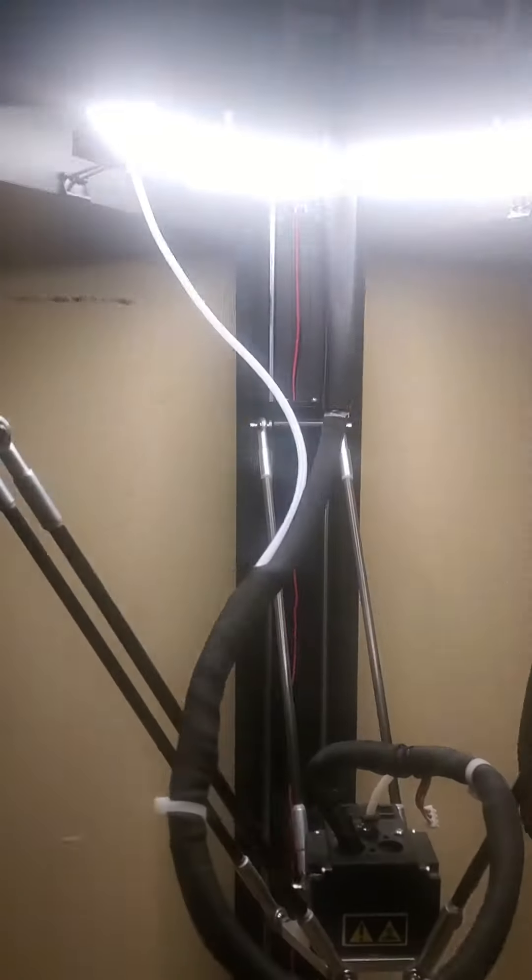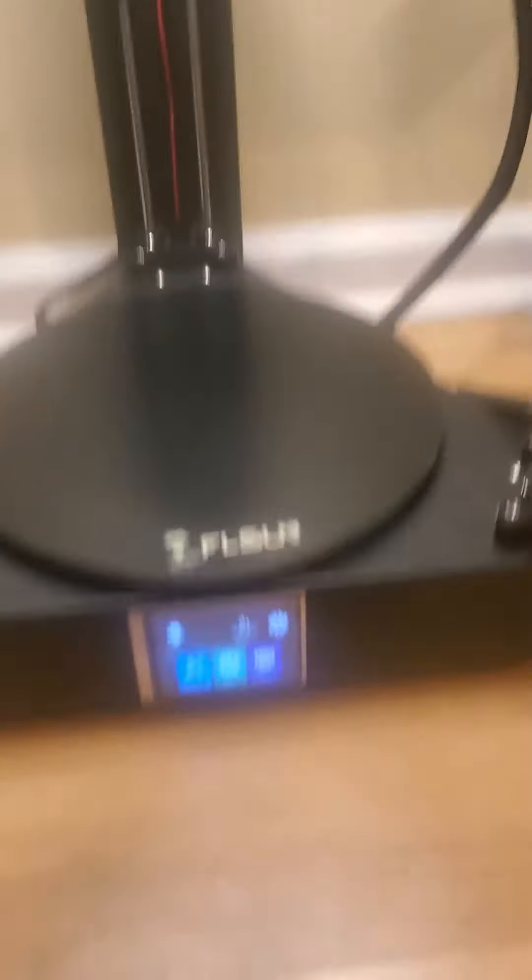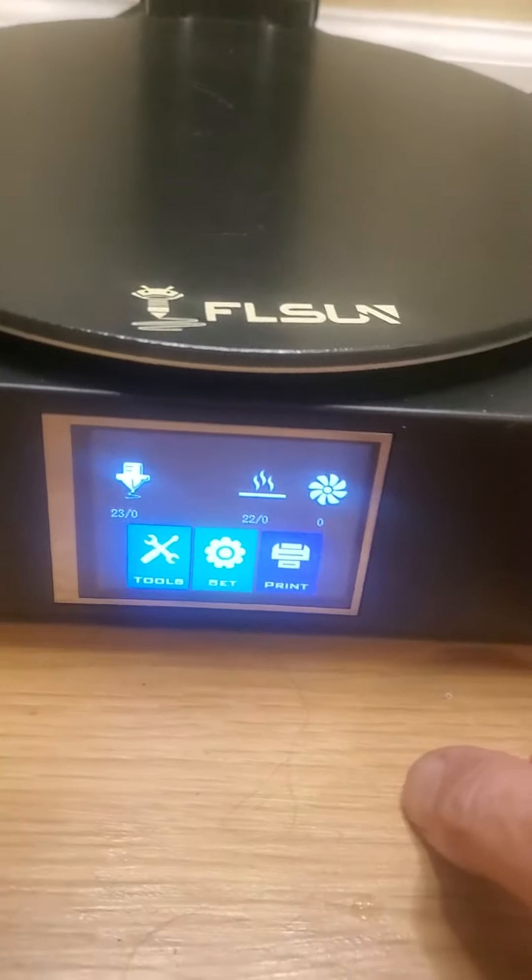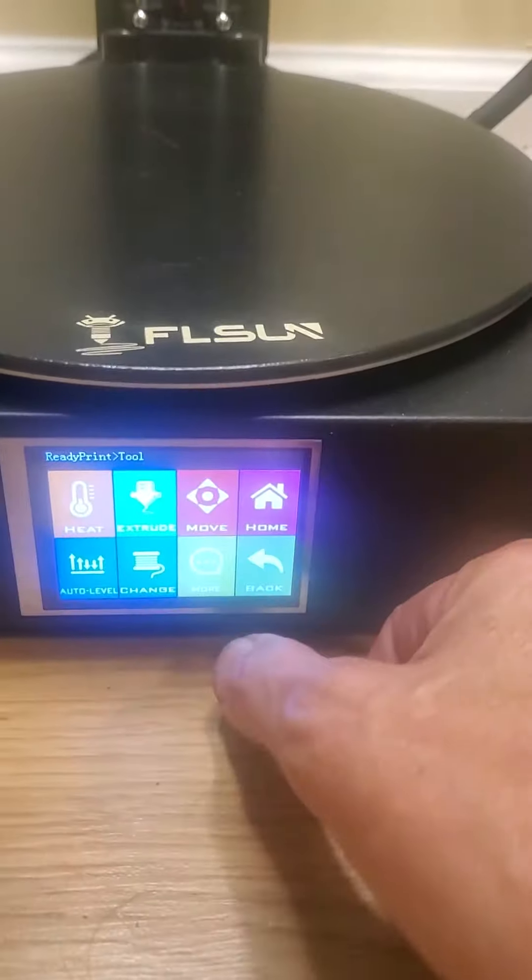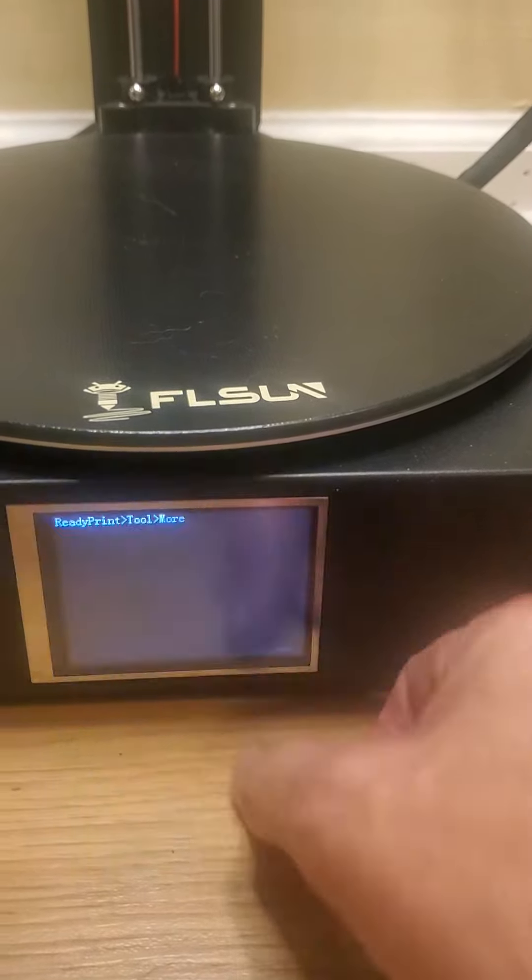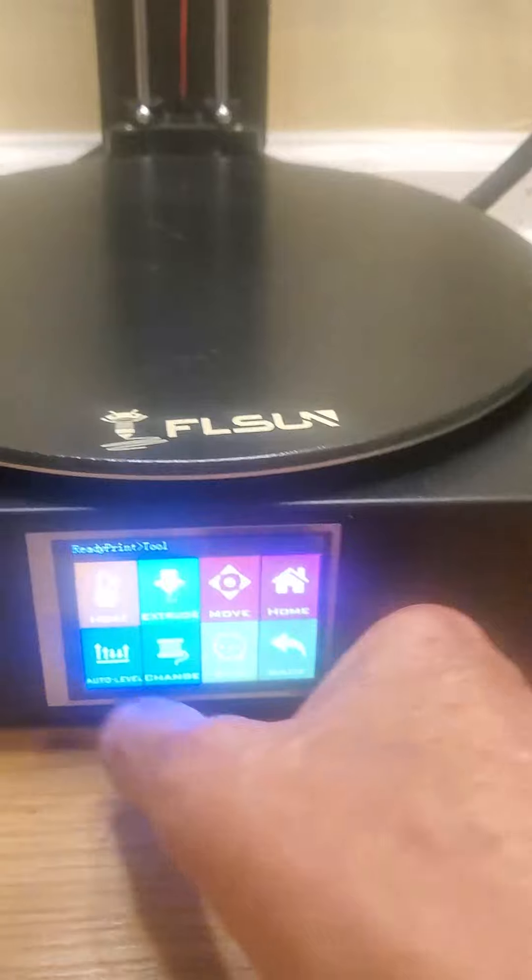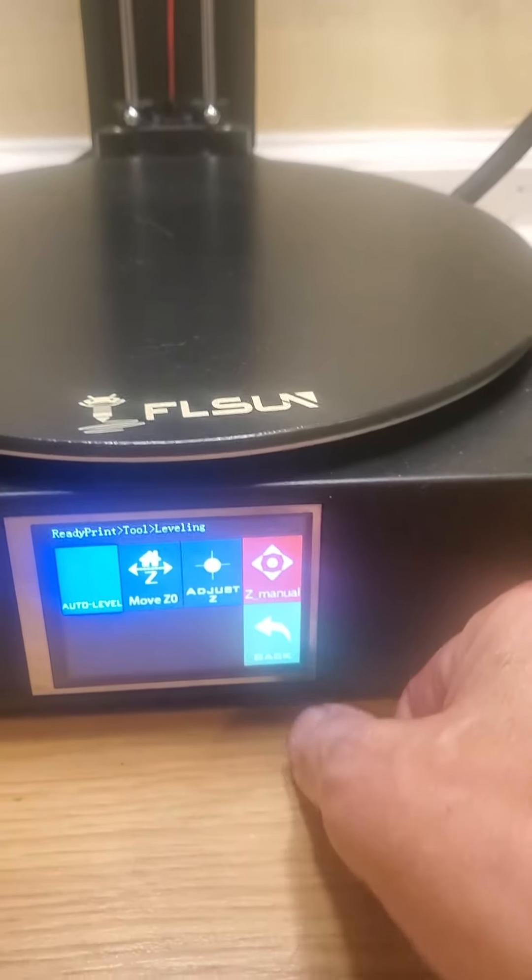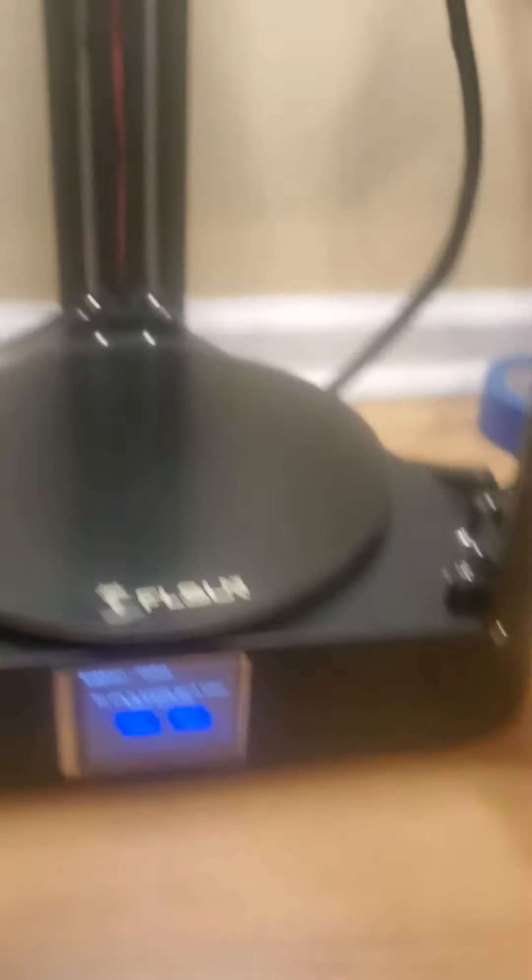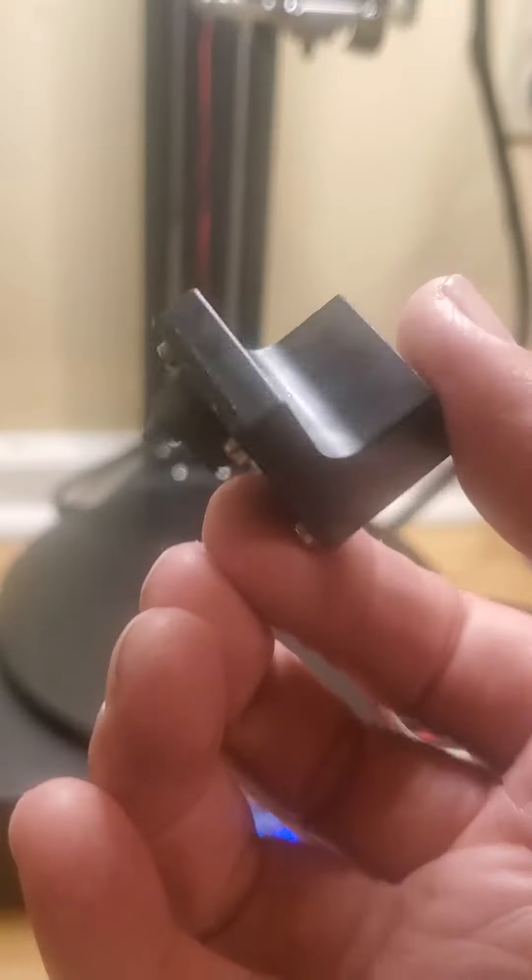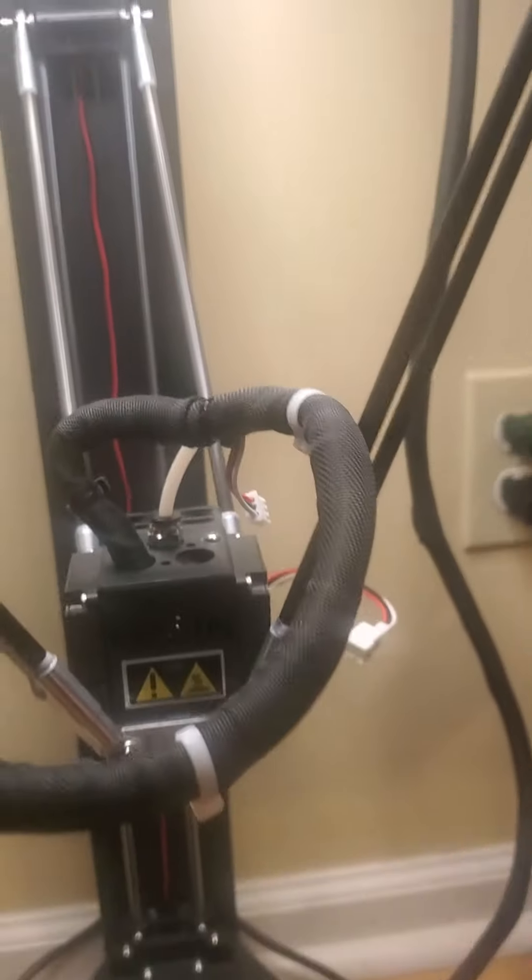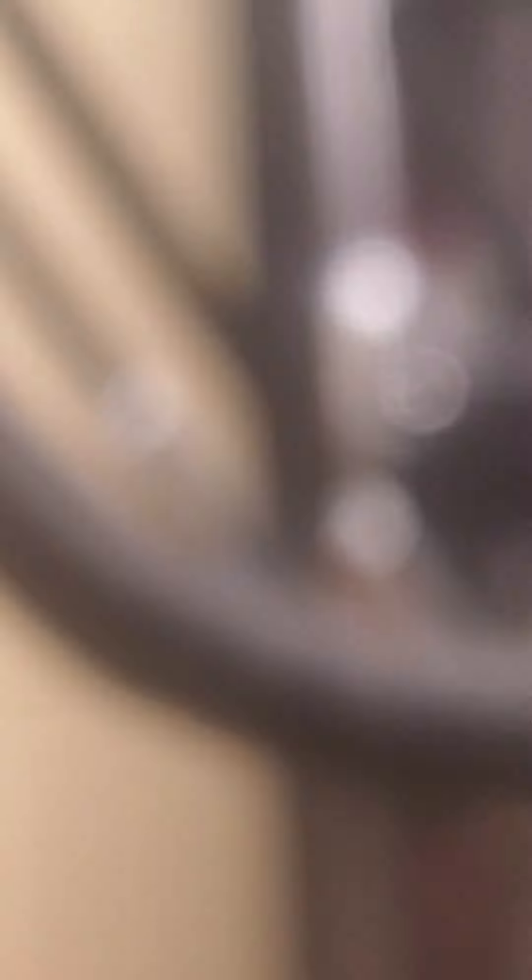It's real easy to tram the bed on these things. All you have to do is go down here to tools. We want to go to auto level and it's going to ask us if we have this sensor. We're going to put this sensor on the effector right here and plug it in and then we're going to let the bed do its auto level thing.